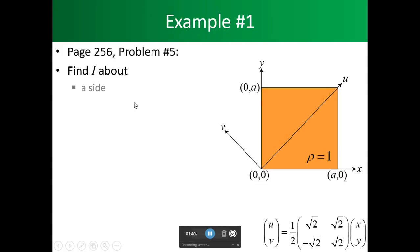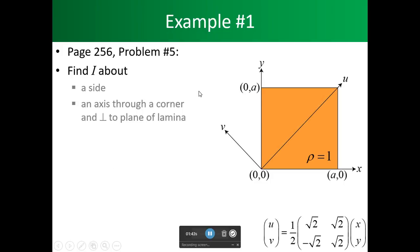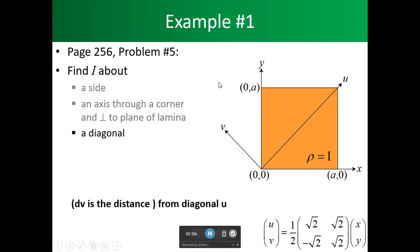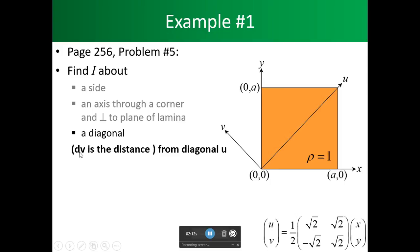We found Ix and Iy through an axis at a corner — so both x and y were at a corner — and we found the one perpendicular to the x-y plane using z. Now we are looking at our diagonal, shown here as u, and we are using d as our distance. The change in v is the distance from the diagonal u.